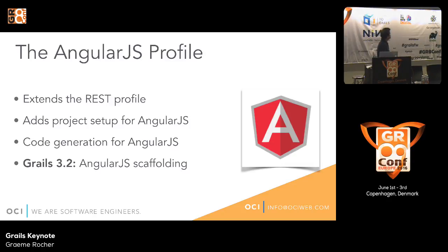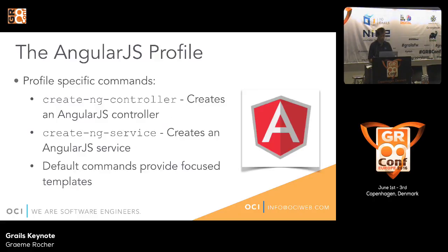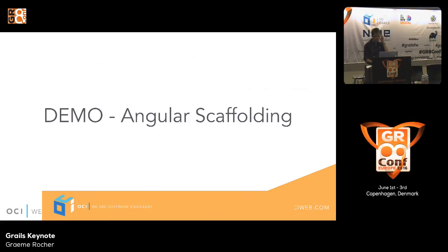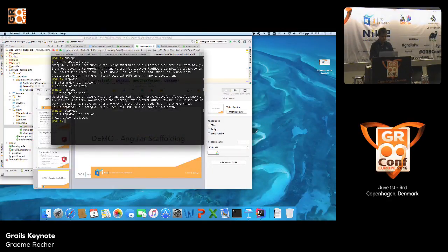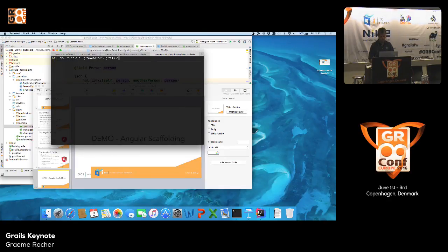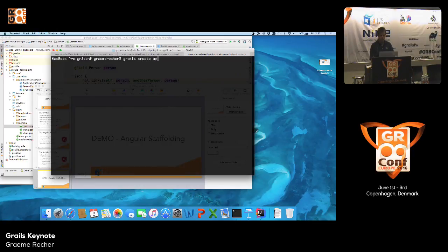I want to discuss the Angular profile now. The Angular profile extends the REST profile — using the same backend, it adds project setup for AngularJS and code generation for AngularJS. You get Angular-specific commands: create-ng-controller, create-ng-service. Let's see if I can get a brief demo going. You run create-app with angular-test and use the Angular profile, then step into the project and open it in Grails interactive mode.